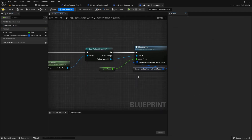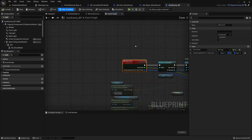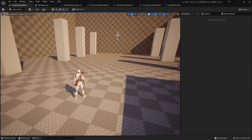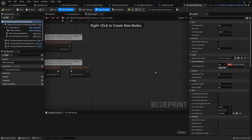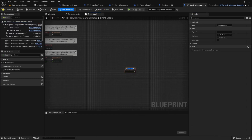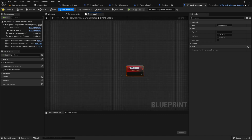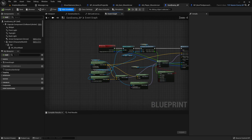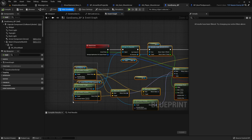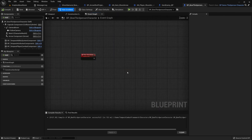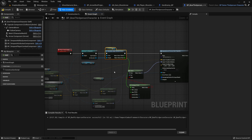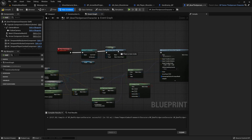We're going to have to make a similar function in the ability or the player blueprint. In the player blueprint, let's create the function we're looking for — a custom event called 'Player Shoot Arrow'. Similarly to the enemy, we'll copy all the relevant logic and add it here. We don't need to calculate the angle between the actors, so that part and the whole cast won't be needed.